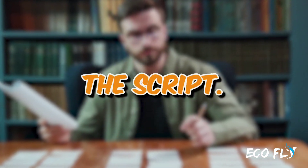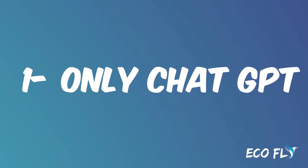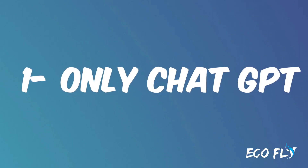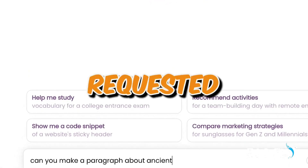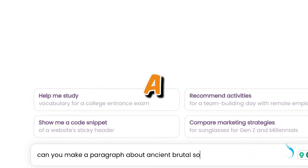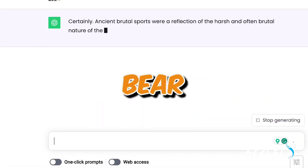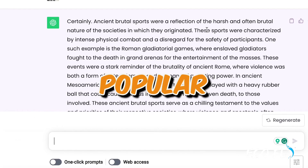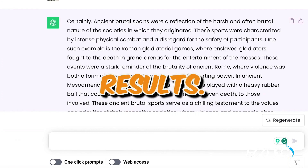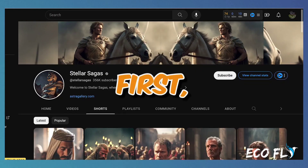Let's begin by crafting the script. I will explain two methods for accomplishing this. The first method involves using ChatGPT — simply visit the platform and request it to generate a paragraph based on your video's main idea. However, bear in mind that this method may not always yield the most popular results. For better chances of success, consider the second method.